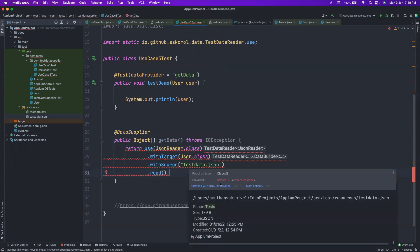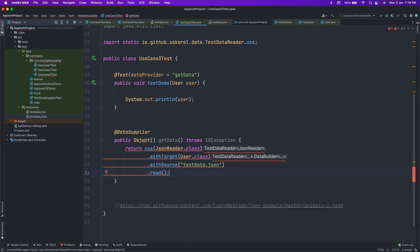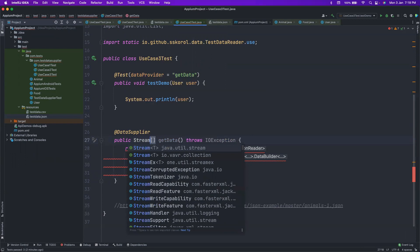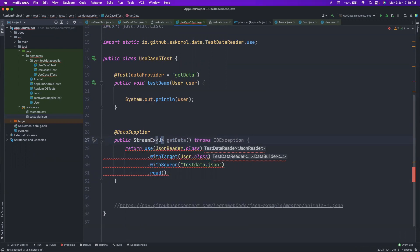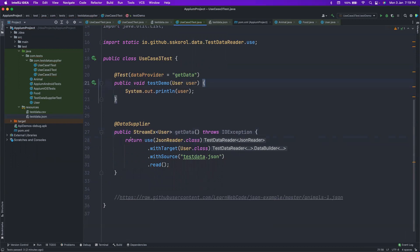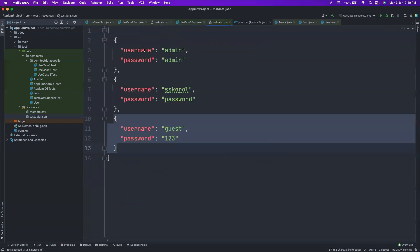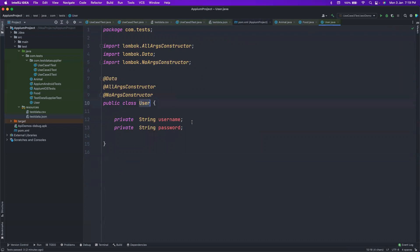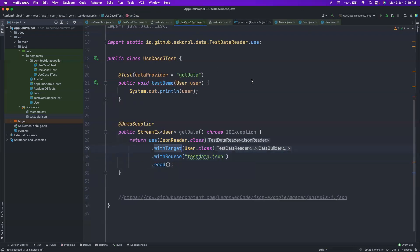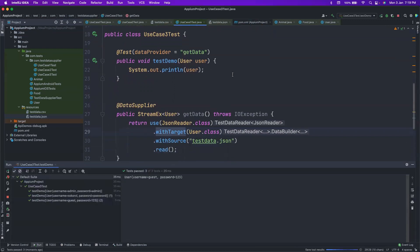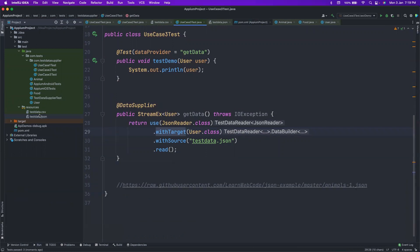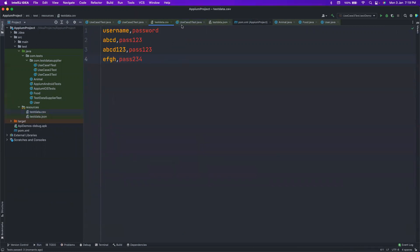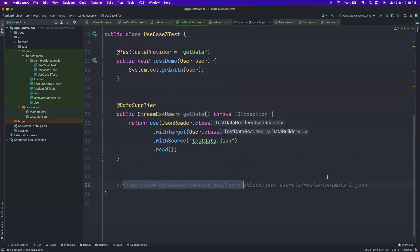This returns a StreamEx of User objects. Let's run it — really cool! You're not writing the JSON-reading logic yourself; the DataSupplier handles it. You just tell it which class to map to, and it maps the username and password fields to your User class automatically. This works not only for JSON files but also for CSV files. Before covering CSV, I should mention that the JSON file can be in your local project or hosted at a remote URL as well.